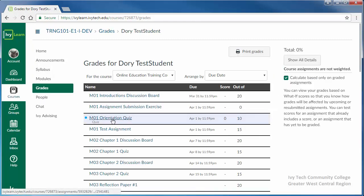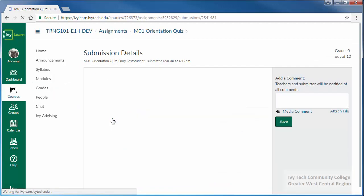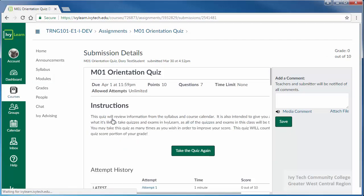Locate the quiz you want to review and click on the quiz title. This will show all of the feedback your instructor opted to make available to you.